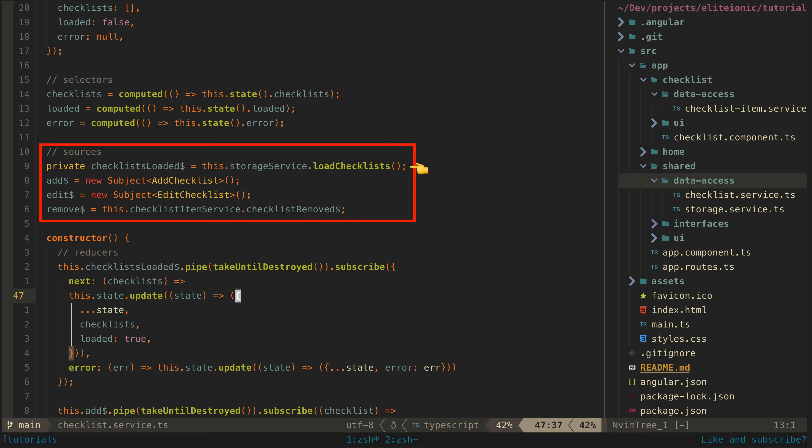And we also have add and edit subjects that will emit whenever a checklist is being added or edited. And a remove subject which is actually derived from a data source in another service.